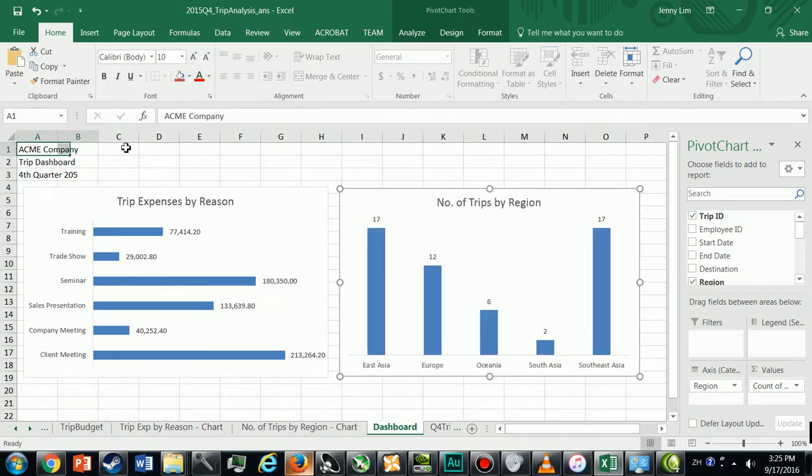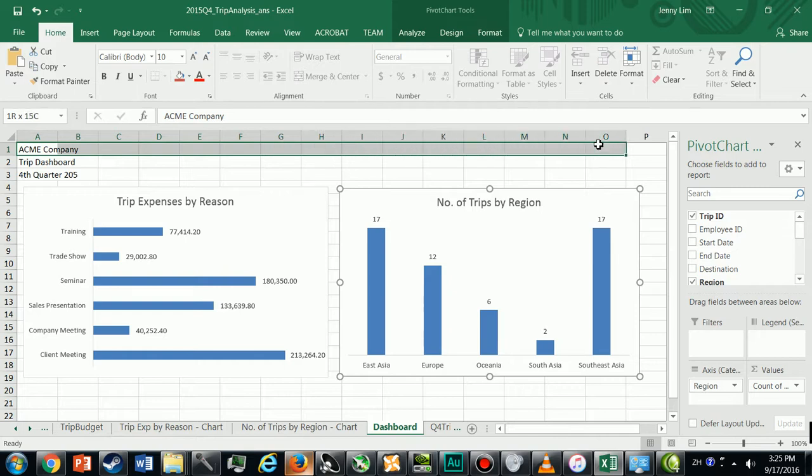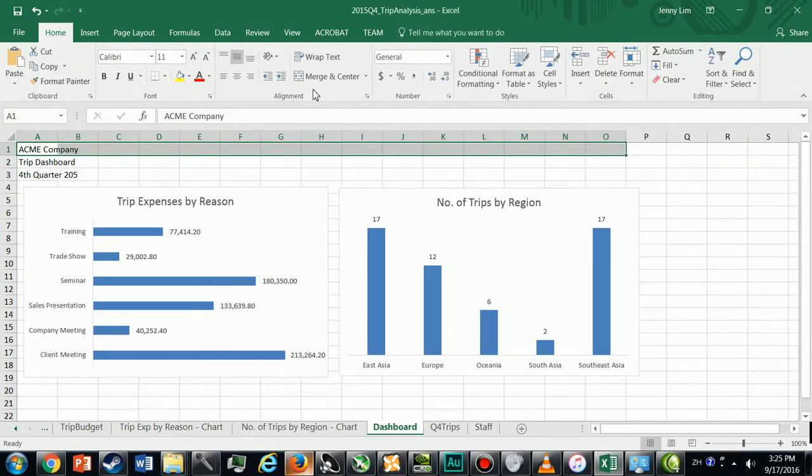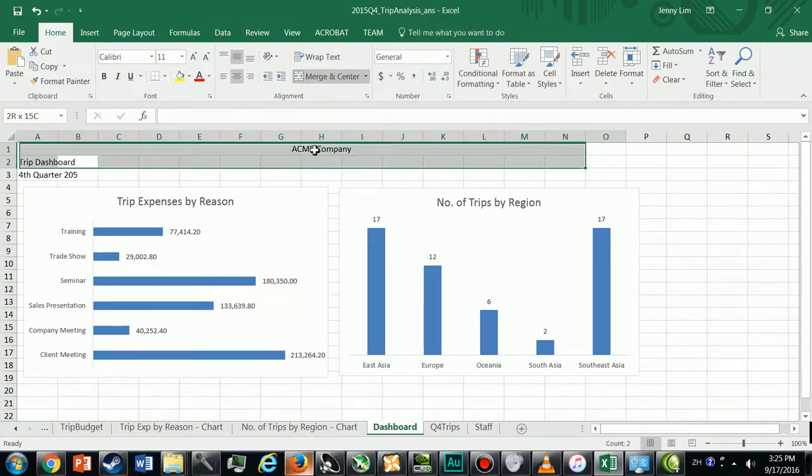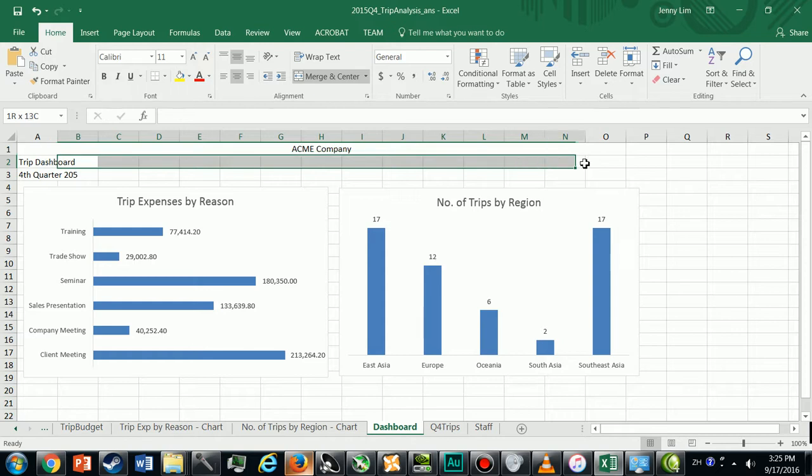Then I'm going to merge these fields, I'm going to merge.